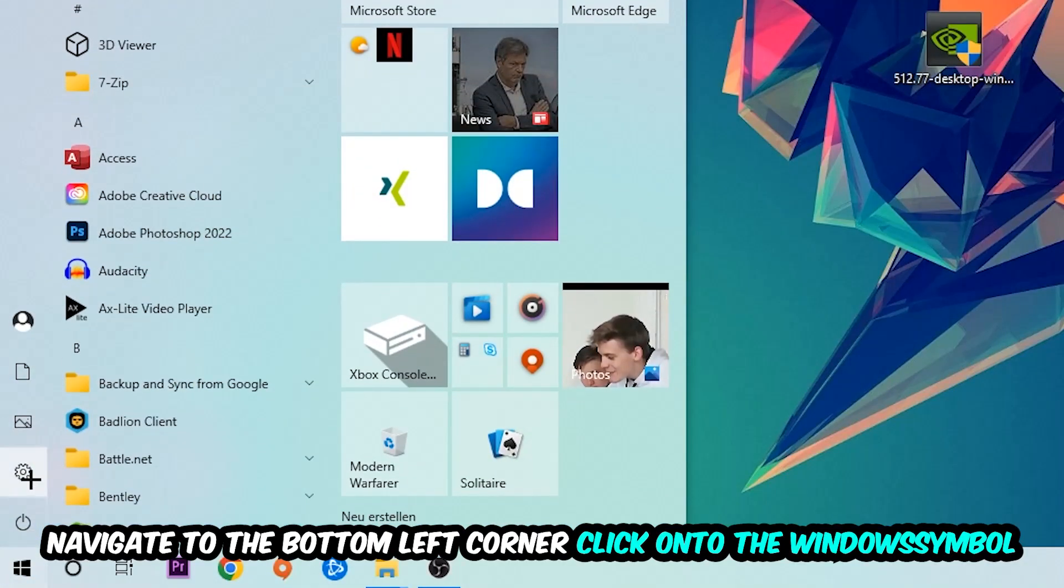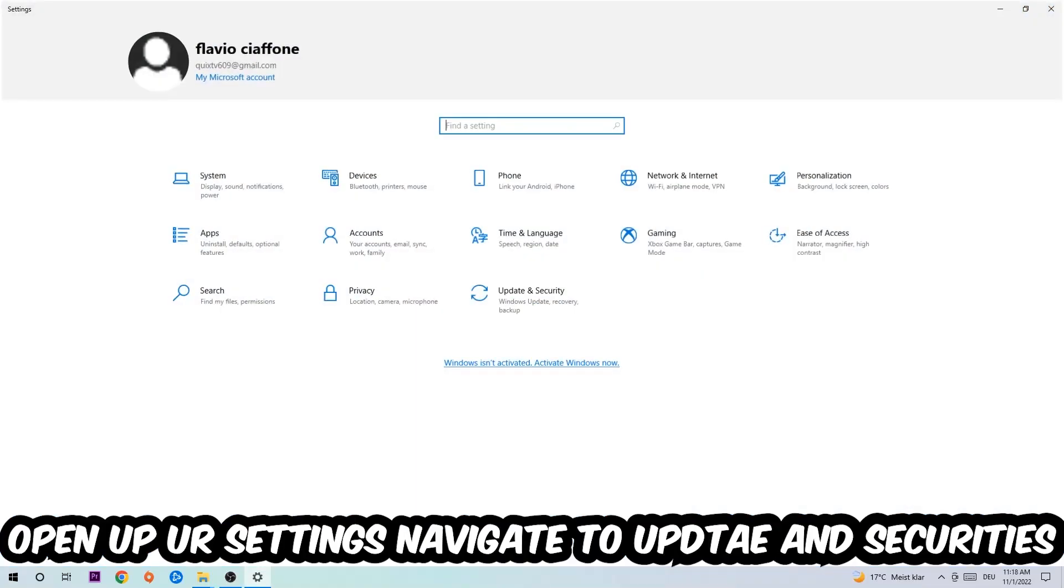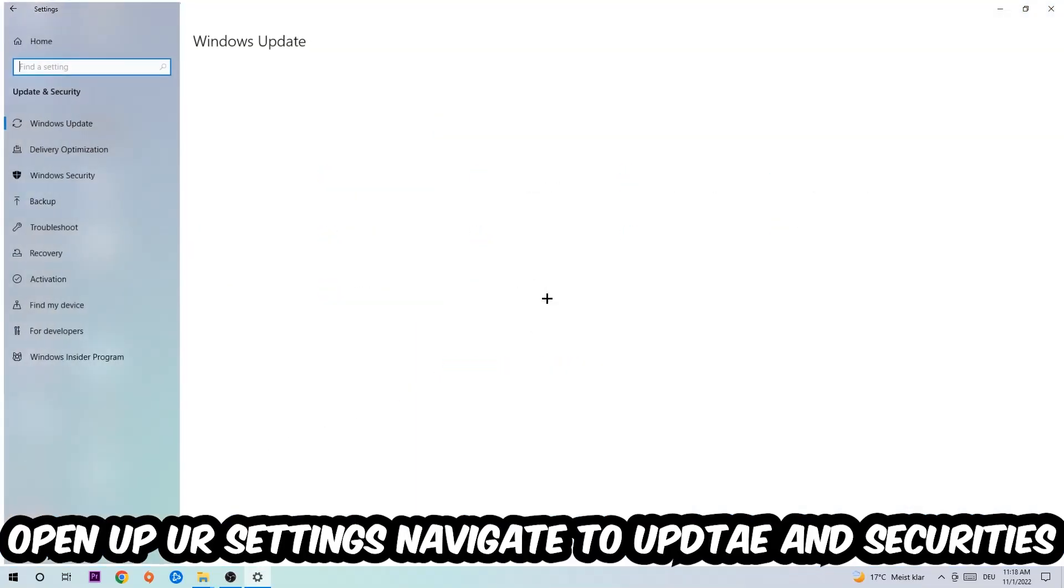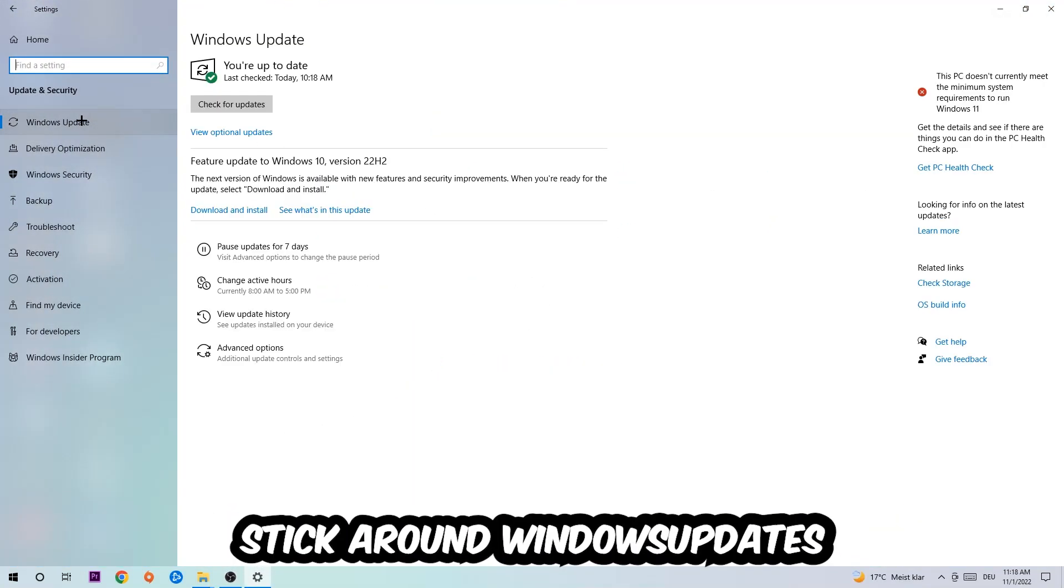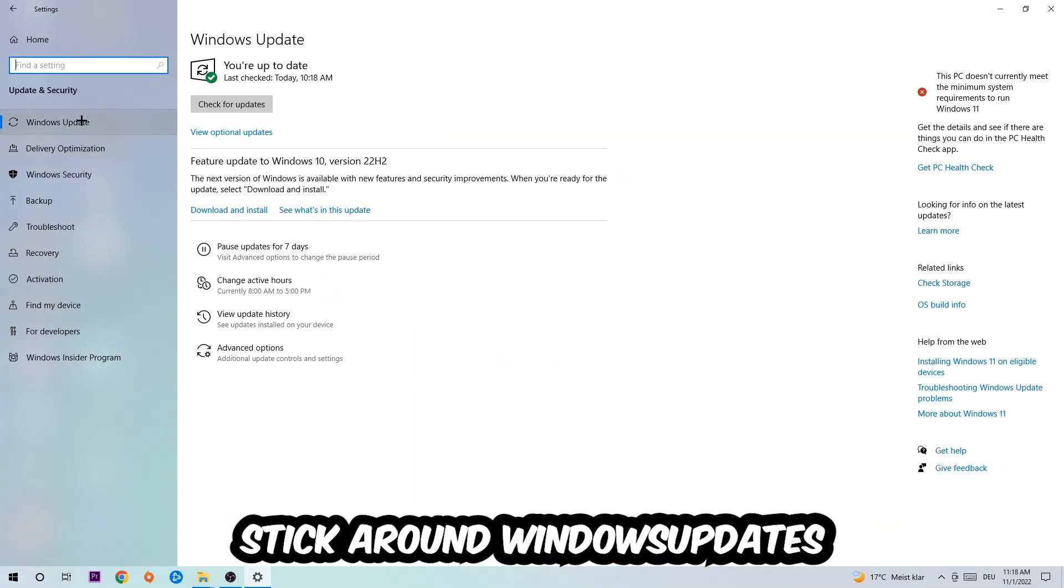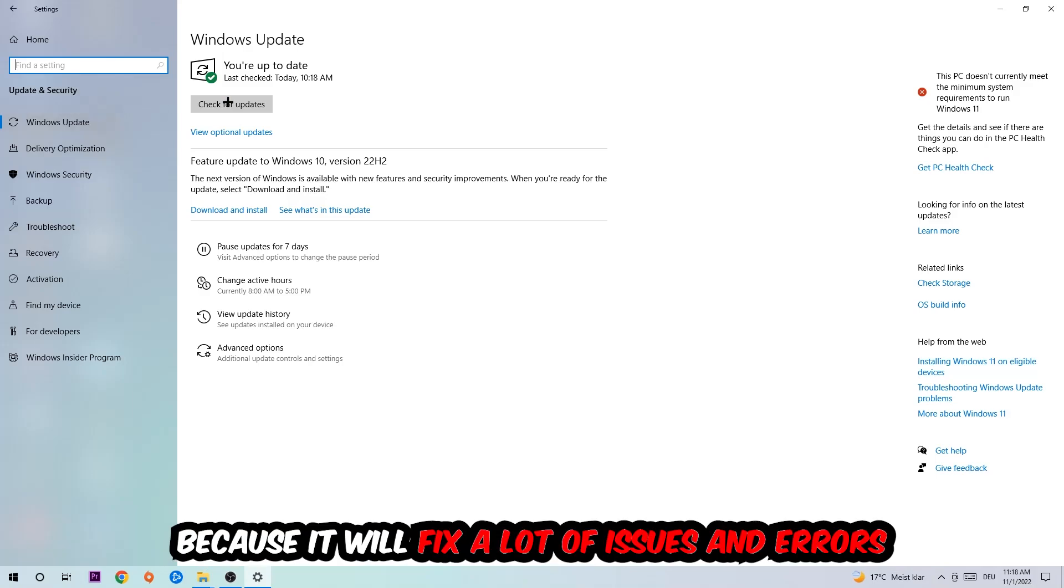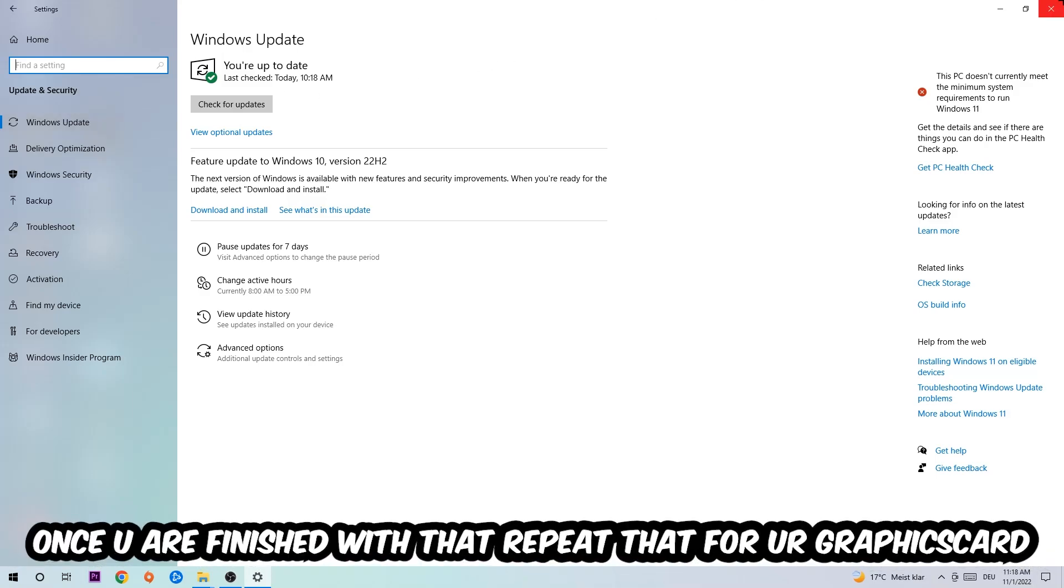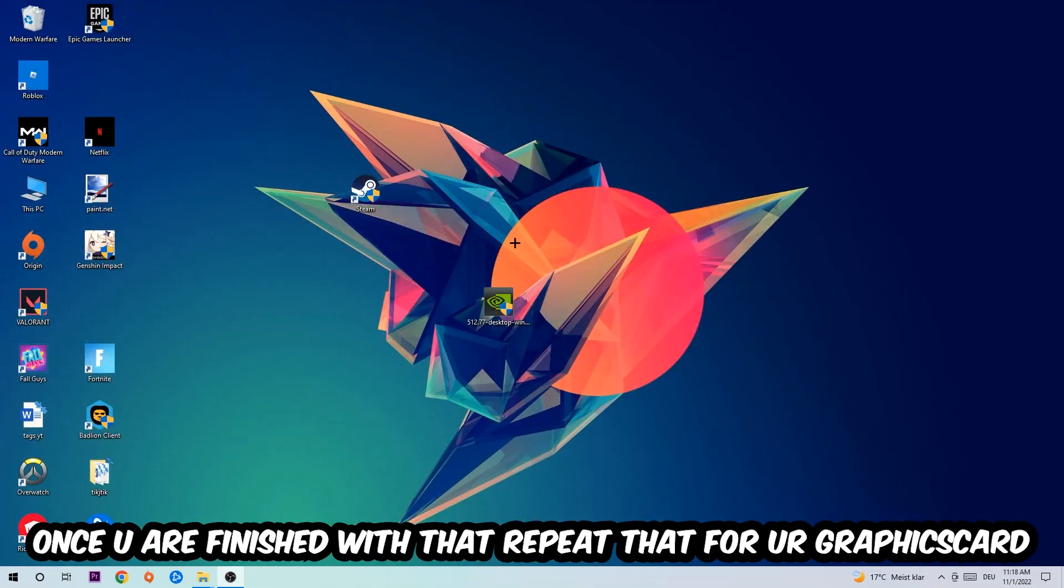Navigate to the bottom left corner, click into the Windows symbol, open up your Settings, navigate into Update and Security, then Windows Update. What I want you to do here is simply download the latest version of your Windows driver because it will fix a lot of issues and errors.